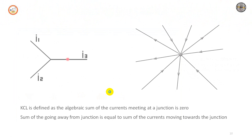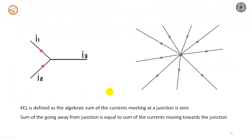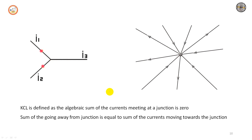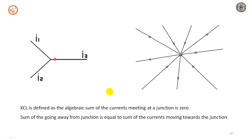Now let us look at the limitations of Ohm's law. Ohm's law is not applicable to non-linear devices such as diodes, zener diodes, voltage regulators, etc. It is not applicable to devices in a circuit having diodes, zener diodes, and voltage regulators. The other limitation is it does not hold good for non-metallic conductors such as silicon carbide.